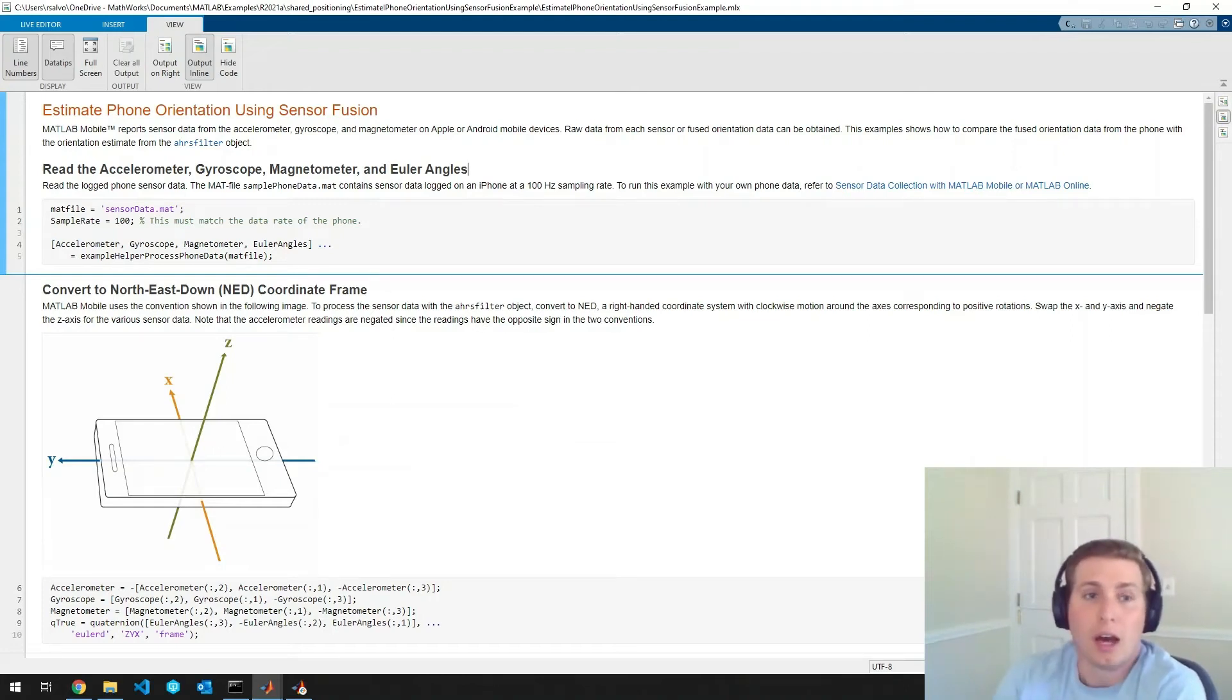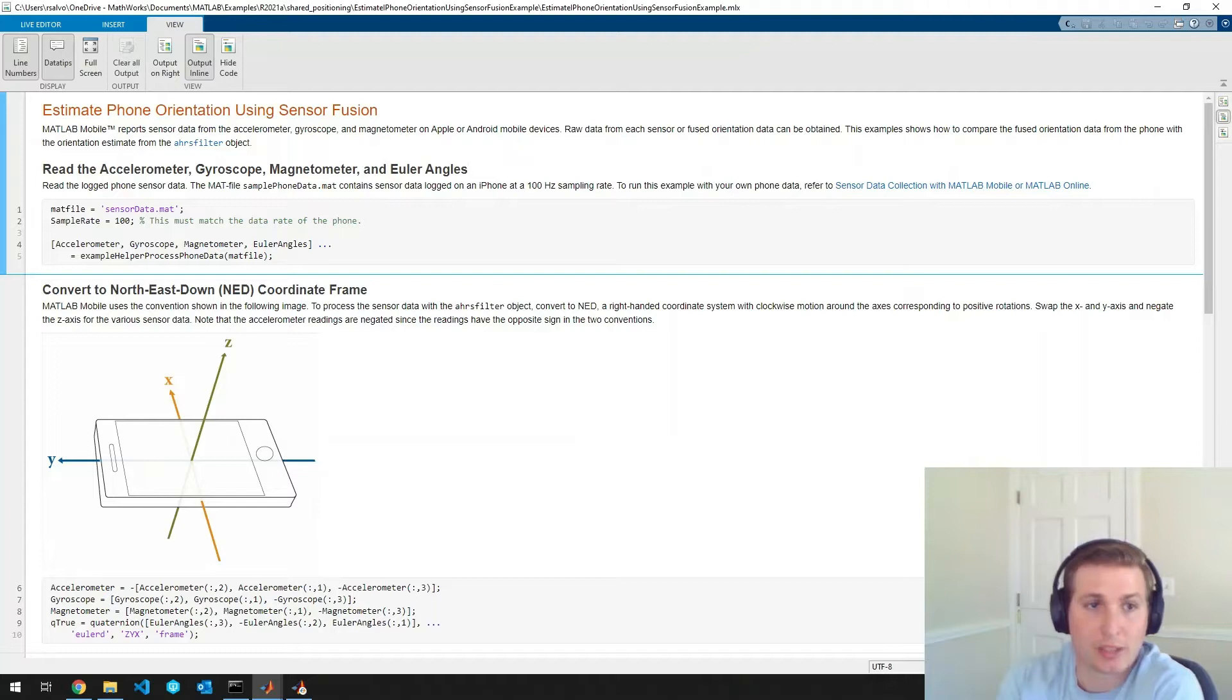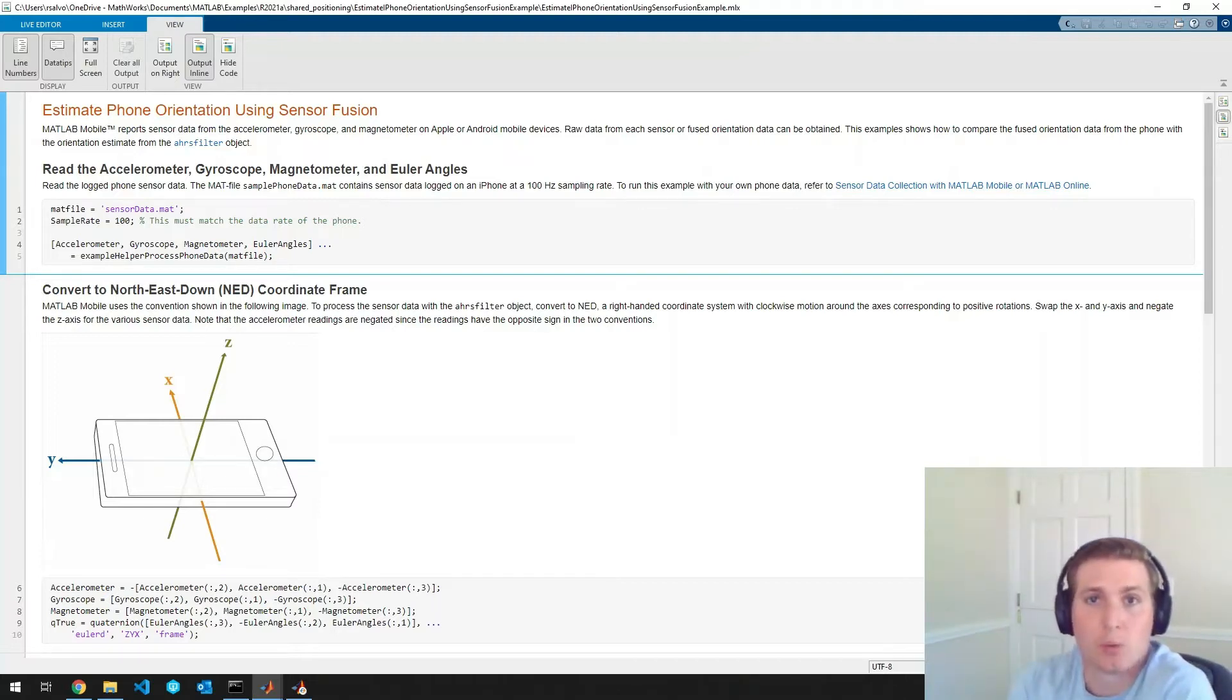Hi everyone, my name is Ryan and I'm going to show this MATLAB example: estimate phone orientation using sensor fusion. So what is this example?